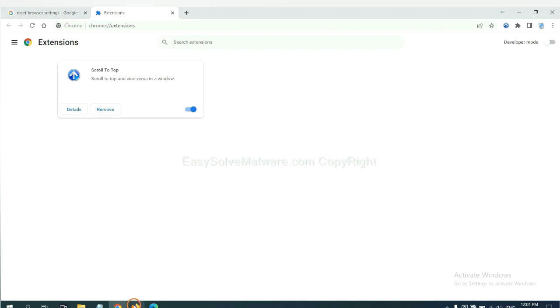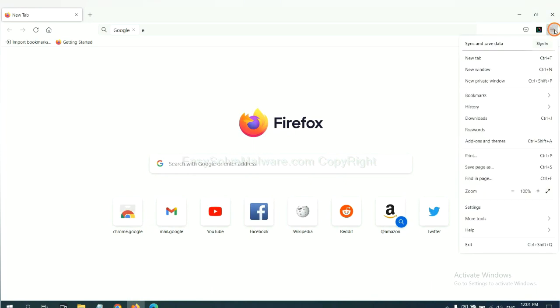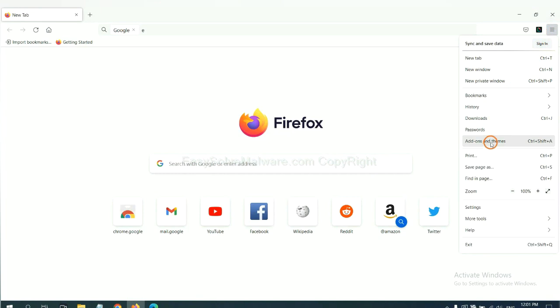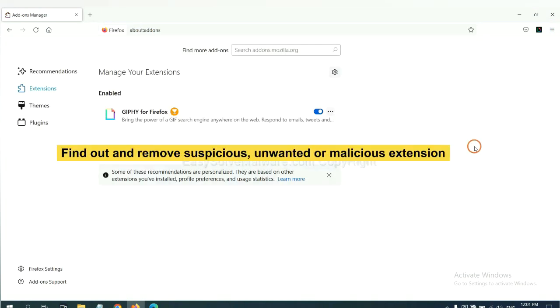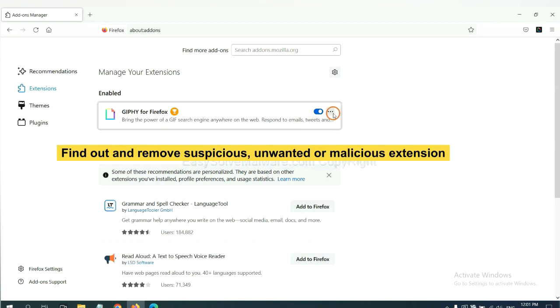On Firefox, click the menu button and go to Extensions. Find and remove any suspicious extensions by clicking remove.